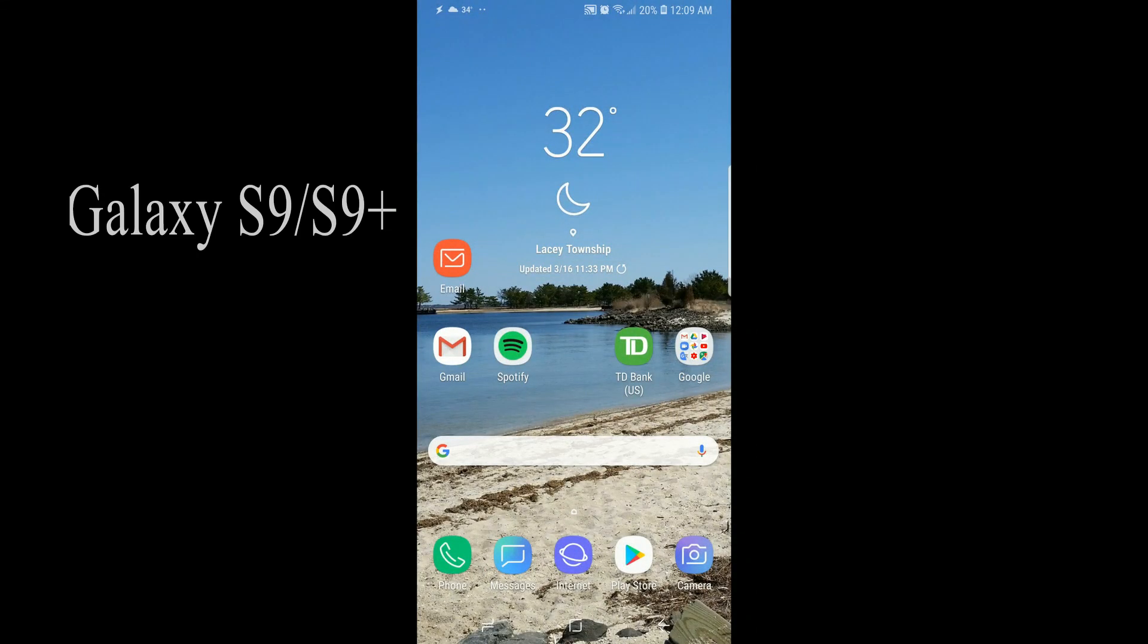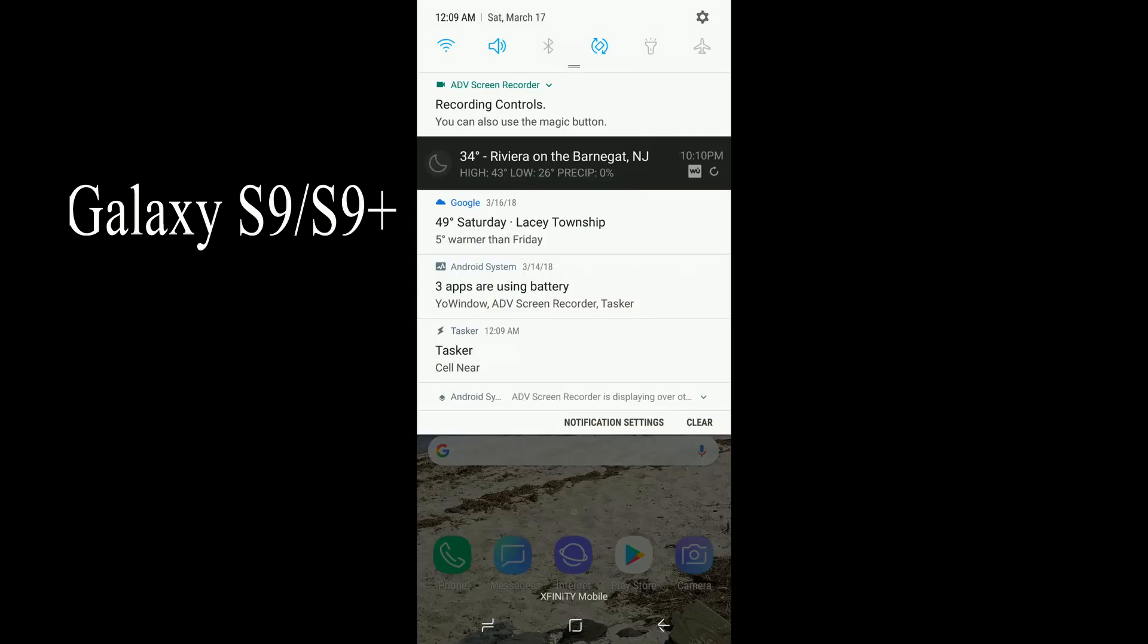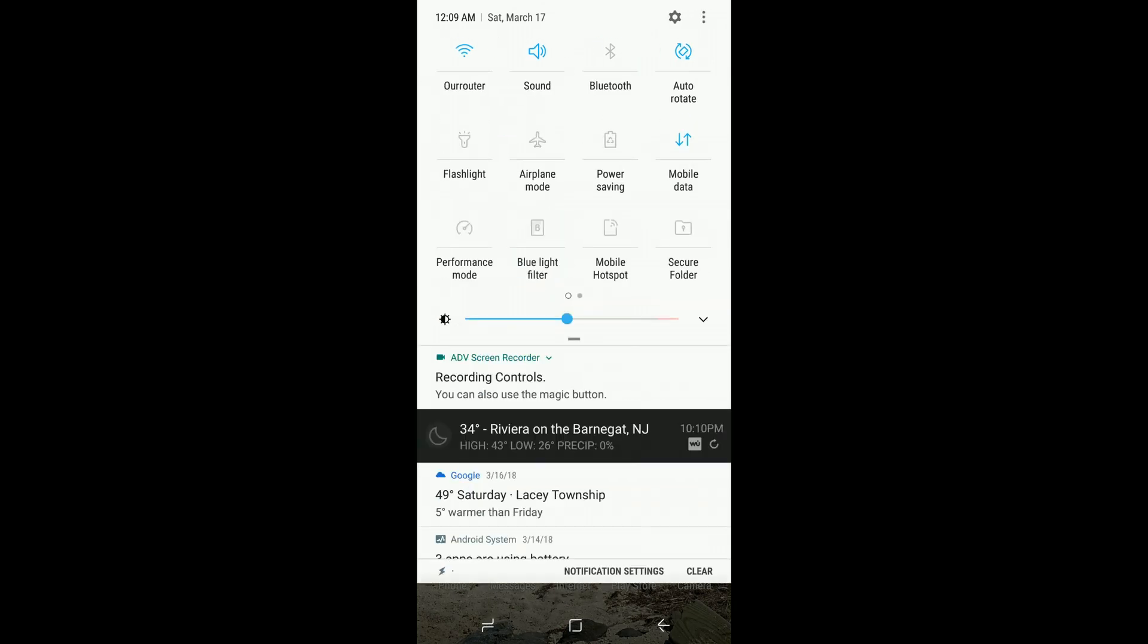If you just got your new Galaxy S9 or S9 Plus and want to find out how to get the display brightness control on your main screen instead of having to pull it down twice, keep watching and I'll show you how.